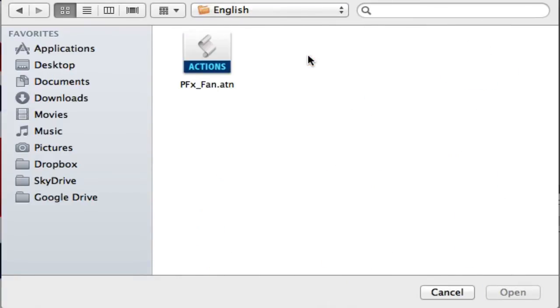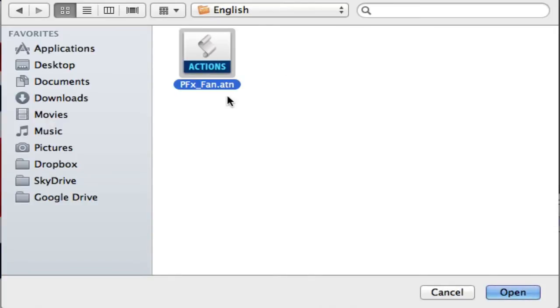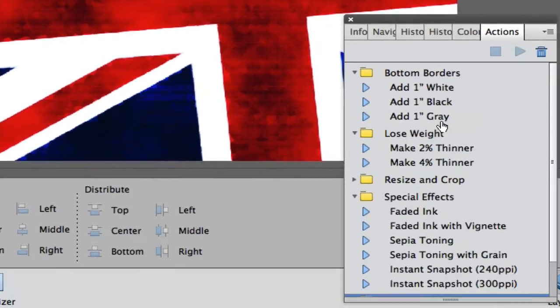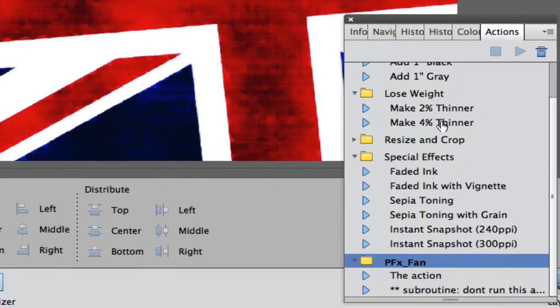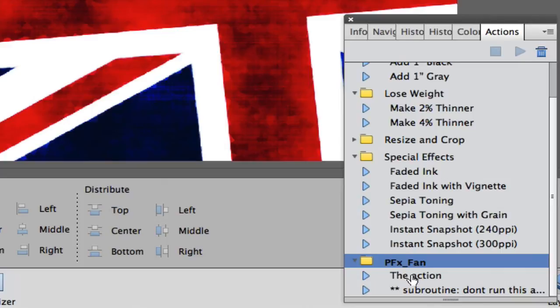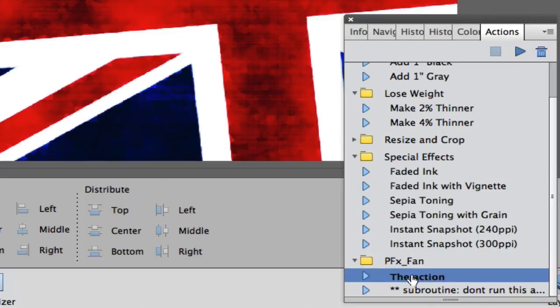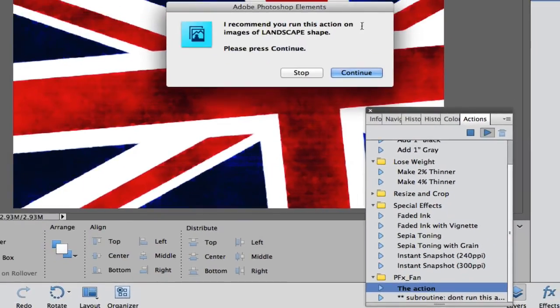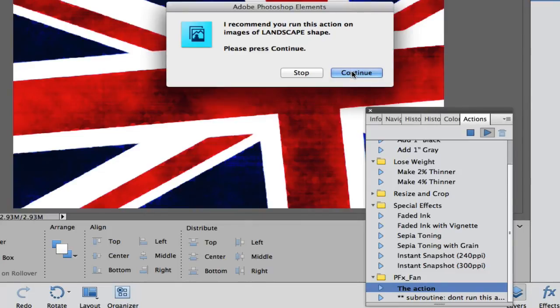It gives it to you in English and in German. You select the action which is a .atn file and you select Open. What you will see is at the bottom there is a folder and there is the action. You need to click on the action and then hit the play button. It's going to give you some instructions and you need to follow these instructions carefully depending upon which action you download.